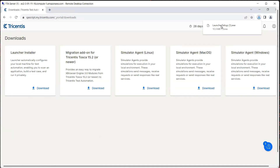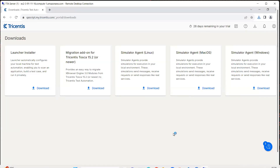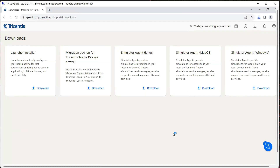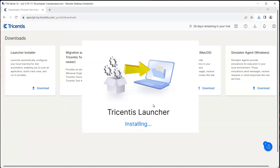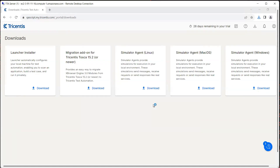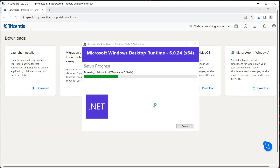Once it's downloaded, let's go ahead and open this launcher and we will see how we can set up all the different resources which are required before we start building our test case. Once you start this launcher, it is going to check if all the components are present in your system. If not, it will go ahead and download them. For example, you can see here the .NET 6.0.2 desktop runtime and the Visual C++ 2022 are not present, so it is going to install both these components.